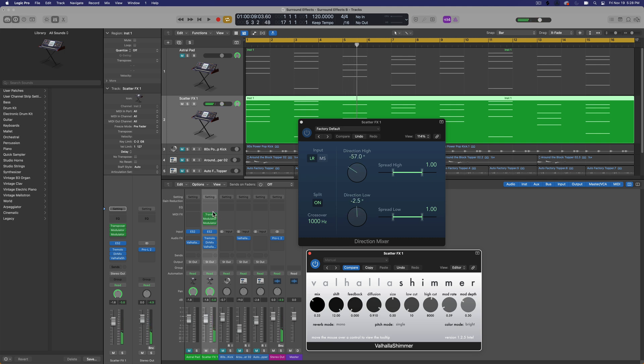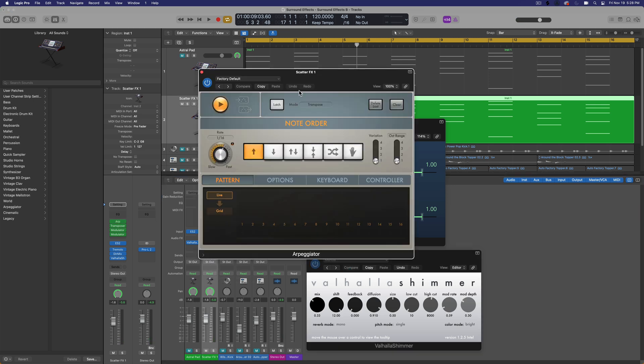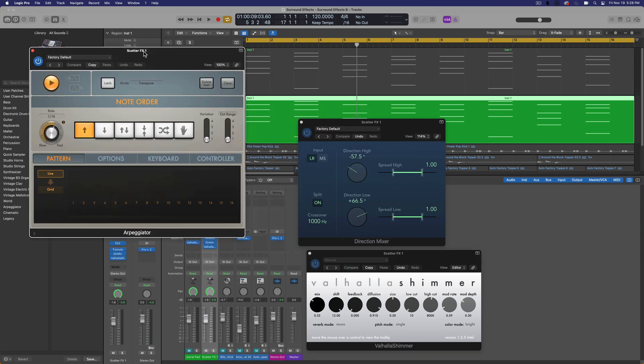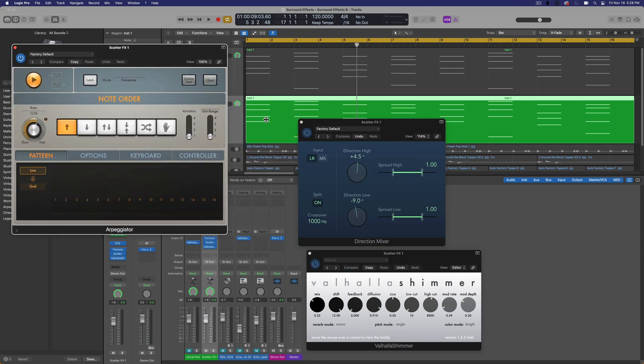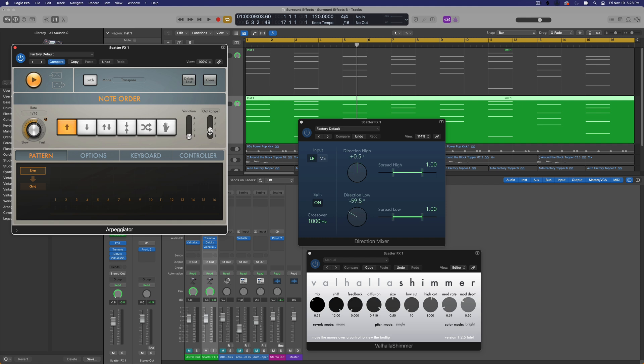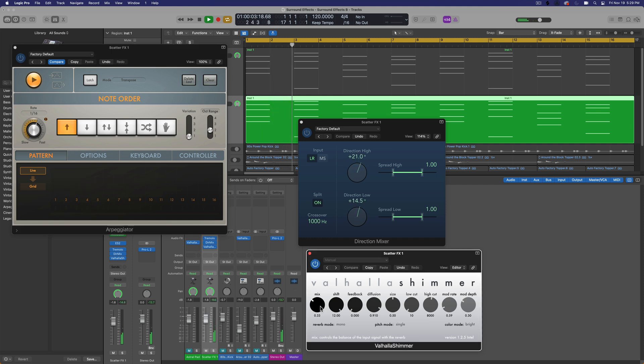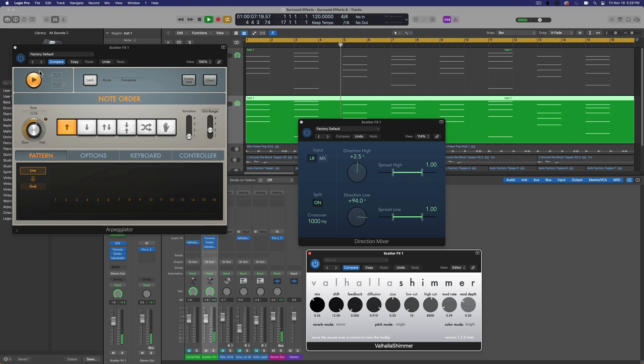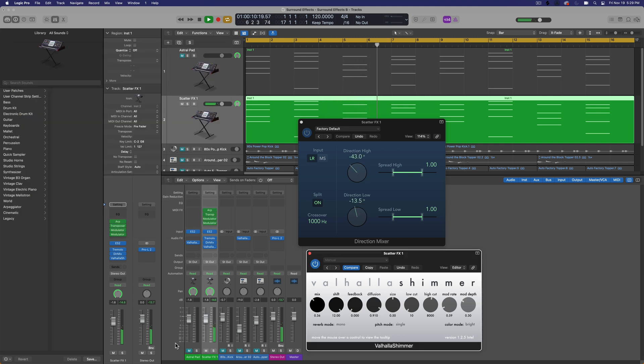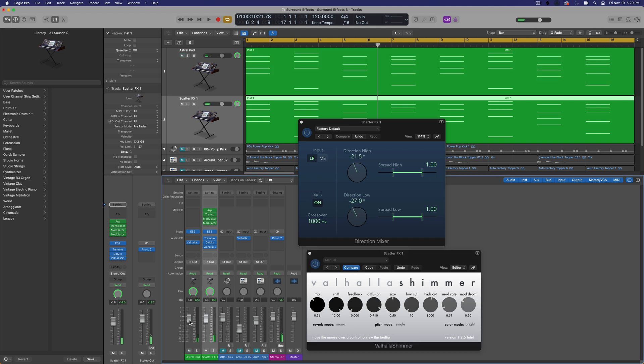Now you can take this even one step further and you can add the arpeggiator to this just to sort of give each of those chords a little bit of motion. Now, if you're not using chords, you're probably not going to use the arpeggiator, but you can pull this up an octave, give it some variation, choose a different rate than the tremolo if you want. But this is just going to give it a little bit more motion. And then you can blend this in with the original pad.